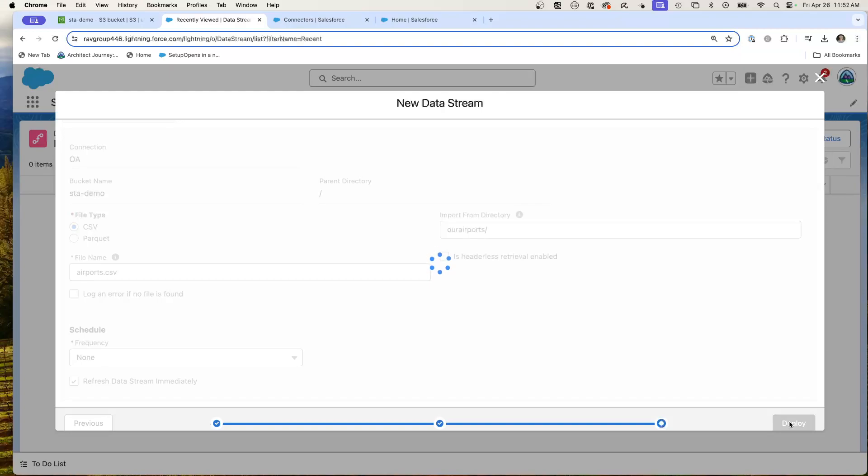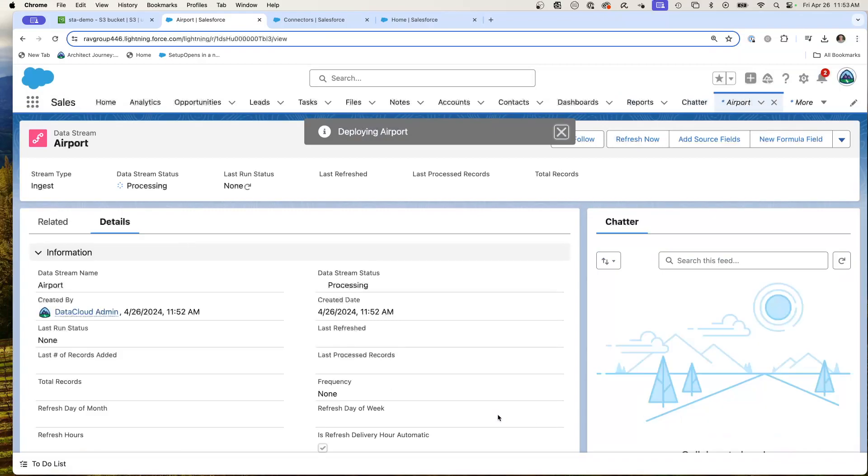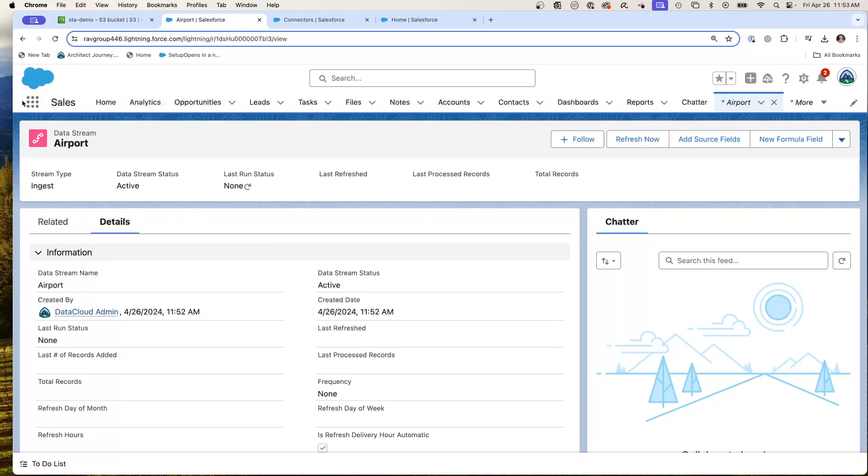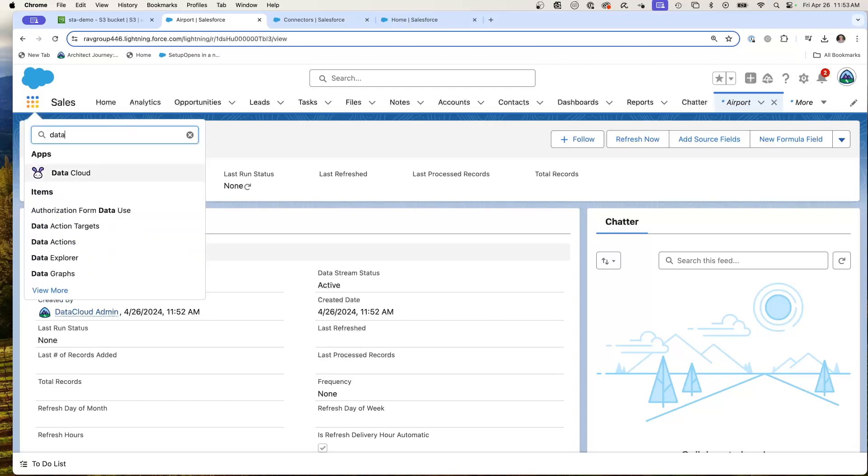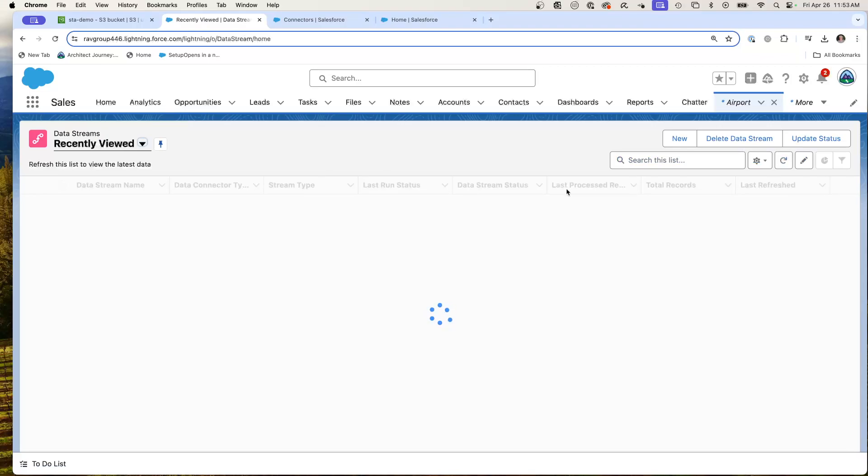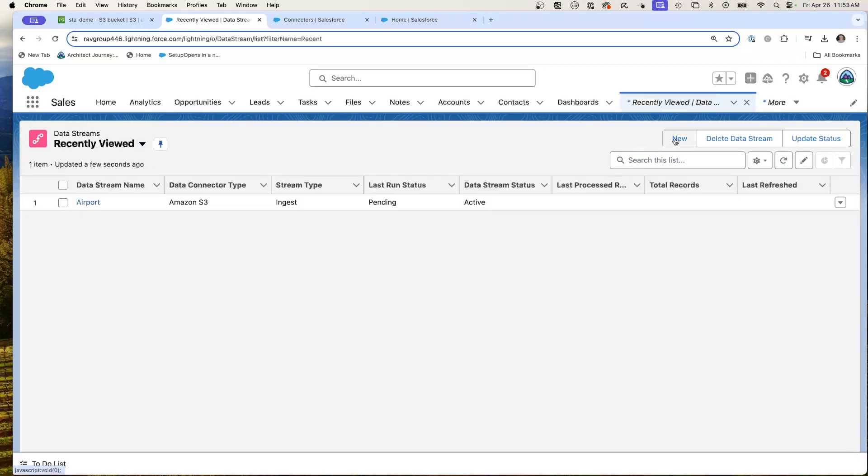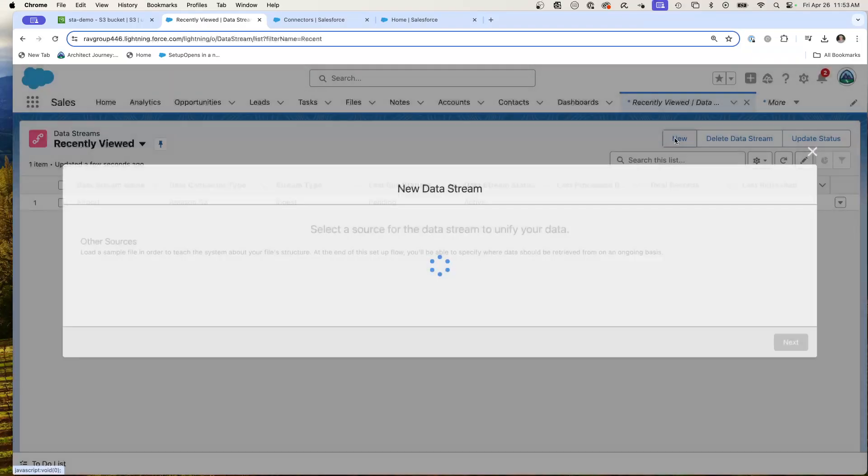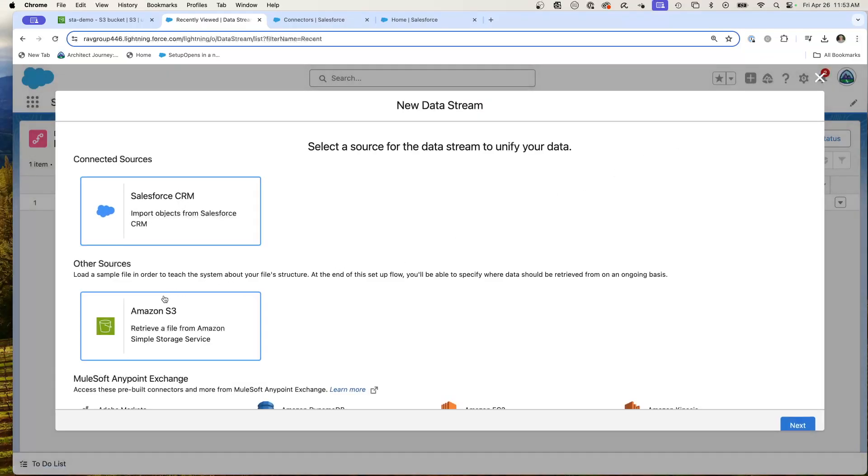So this is a two-step process for me to be able to create the data stream. First, create the connector, and then go from there. But here's the true power. I can go back to my data streams, and I can just hit new again, hit S3.